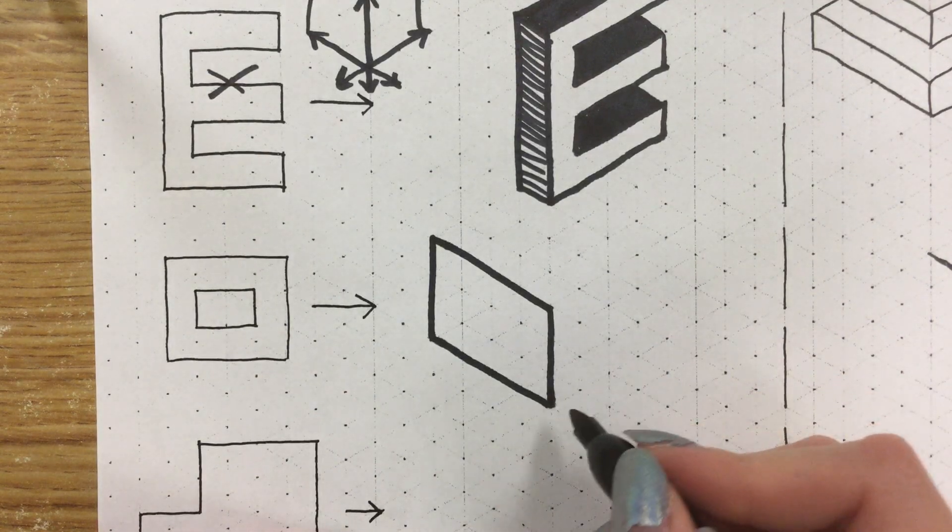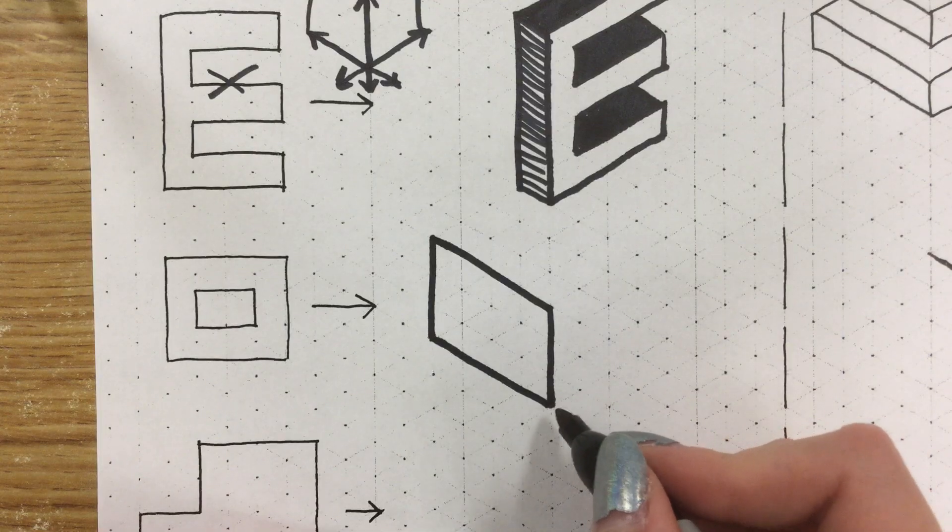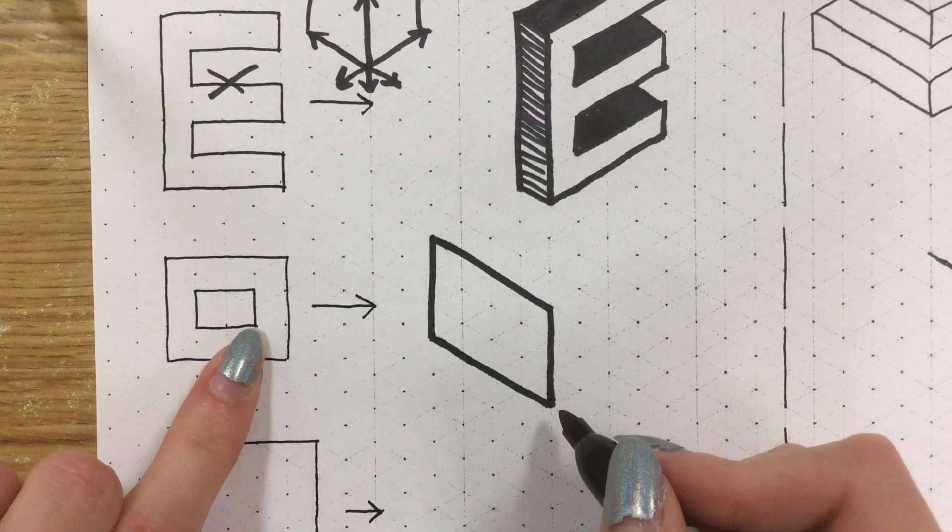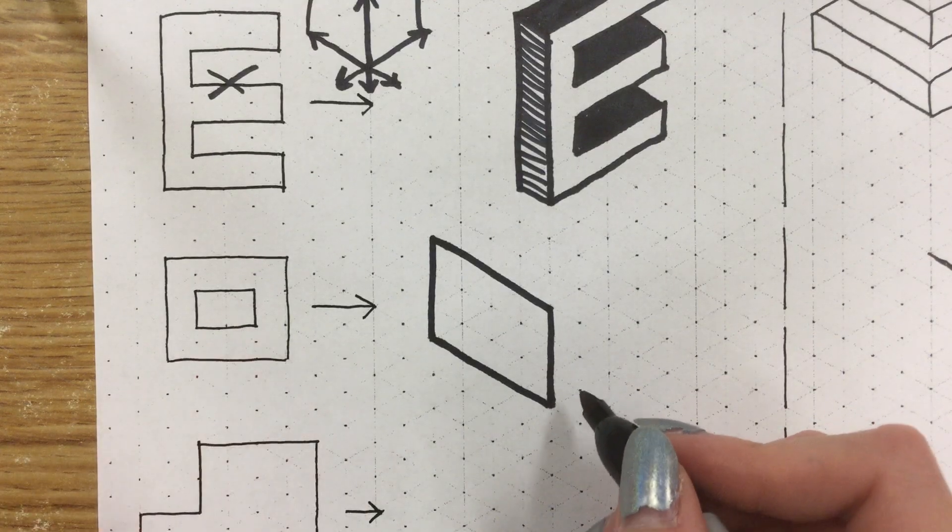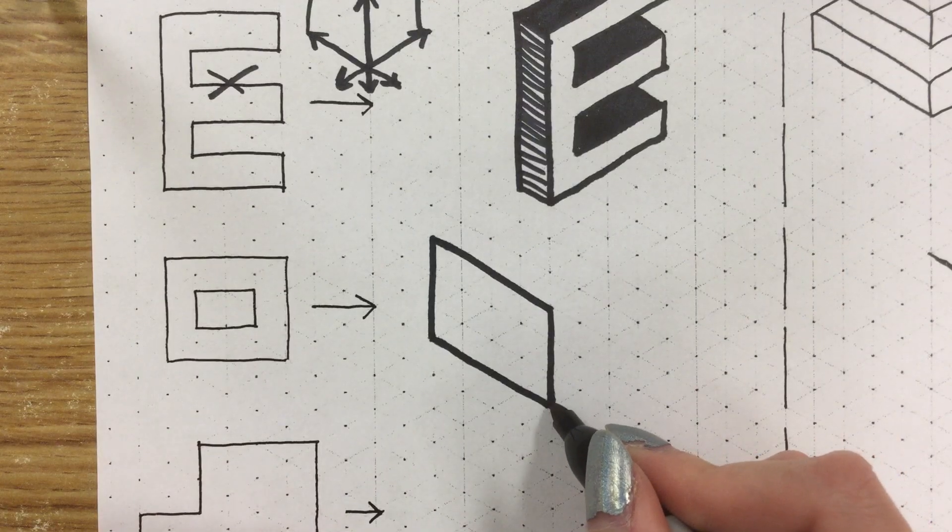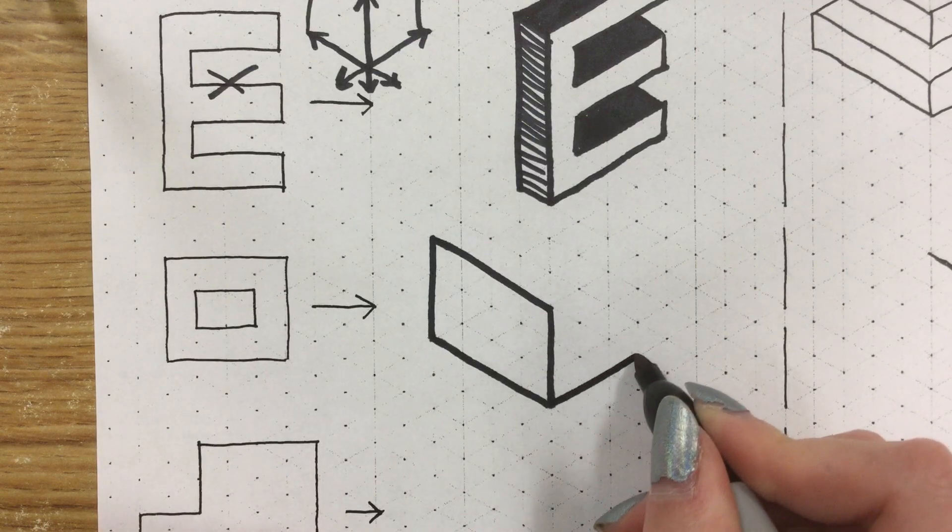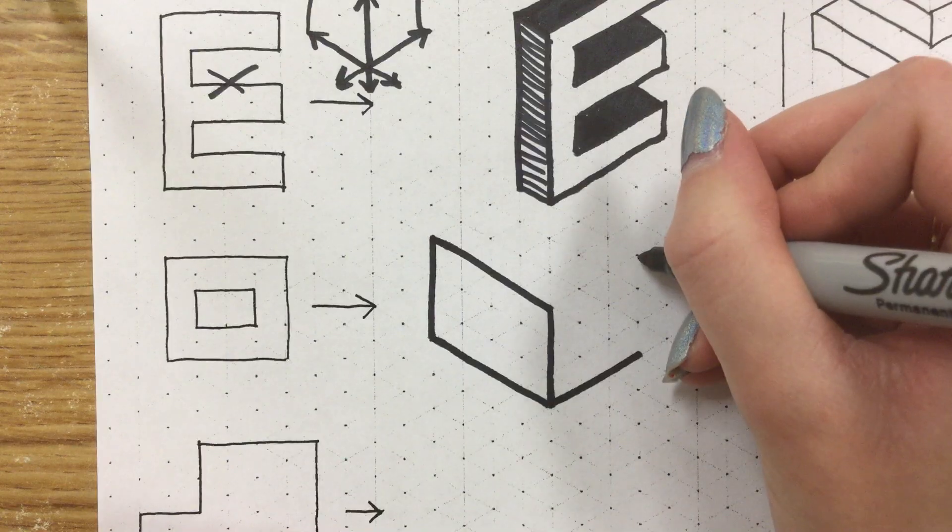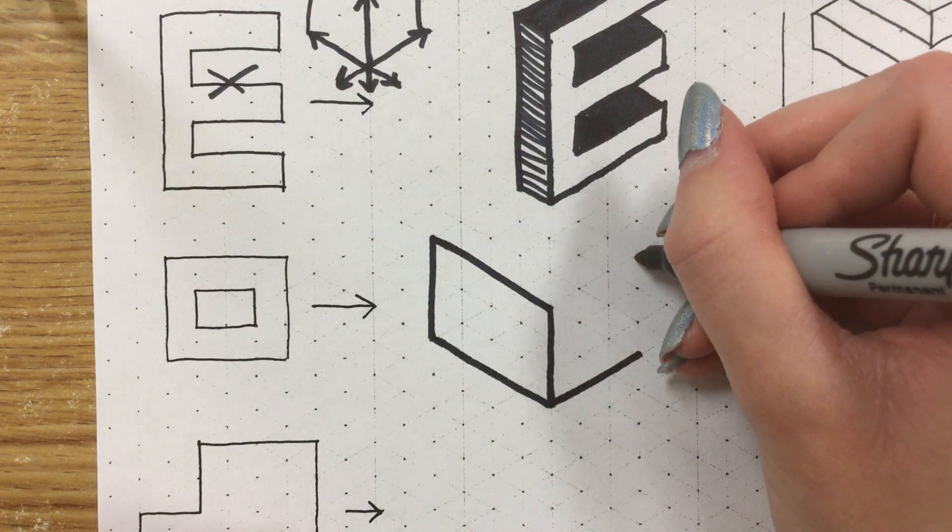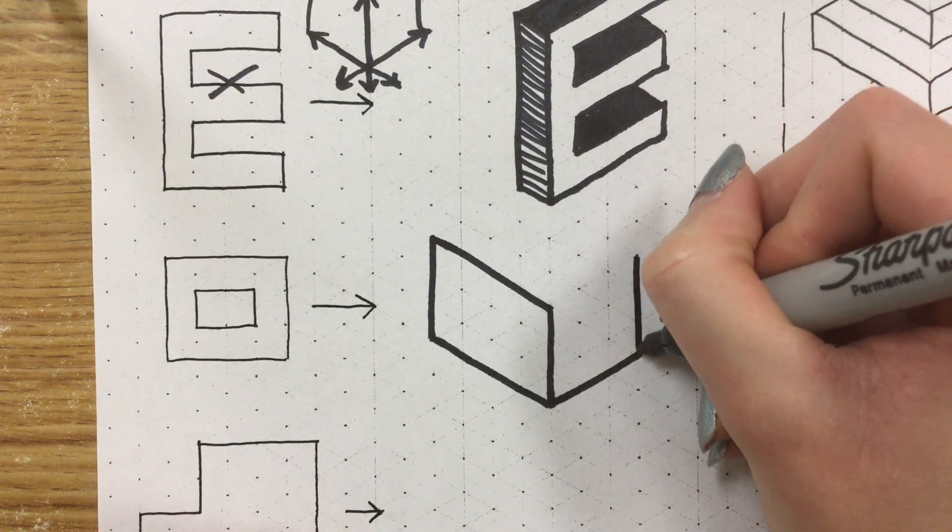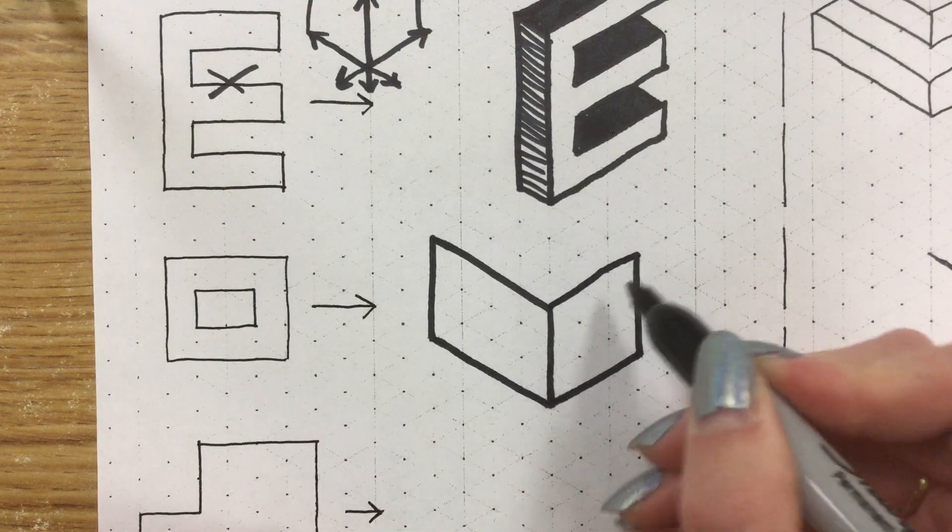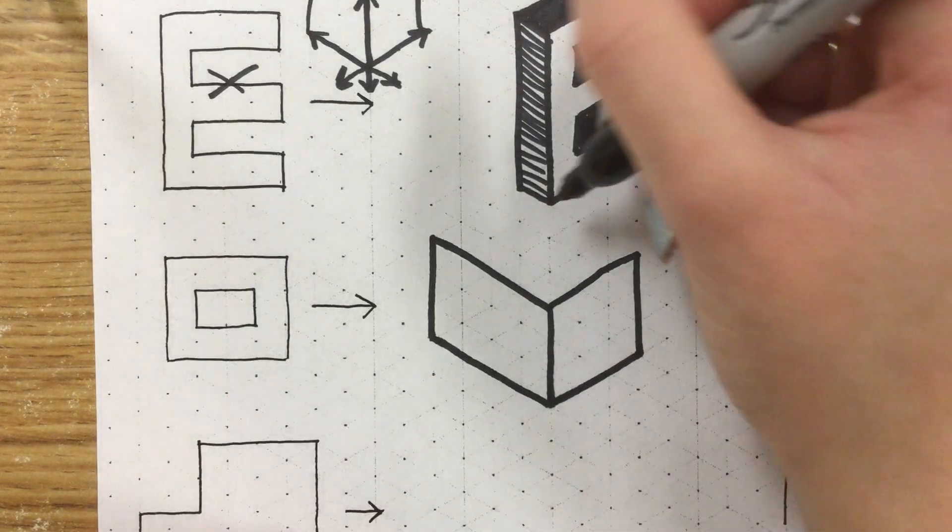Now I'm going to add some depth to it before we really tackle the front because this is going to be overall kind of a box shape. So I'm going to go out one, two, three lines. It's also three tall. So I need to go one, two, three tall and one, two, three wide to match up my sides.